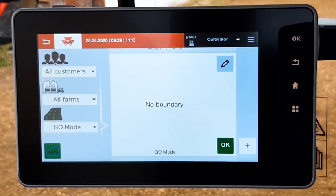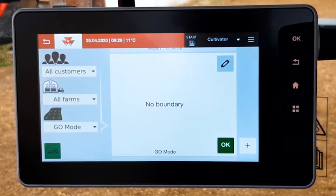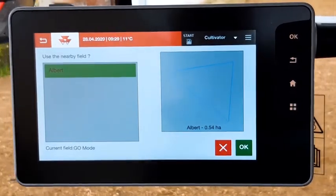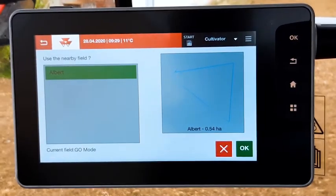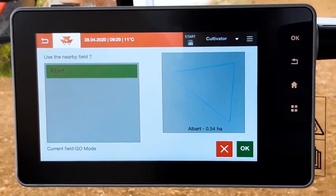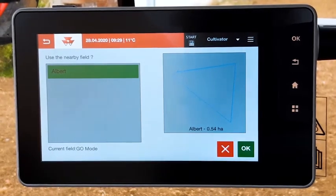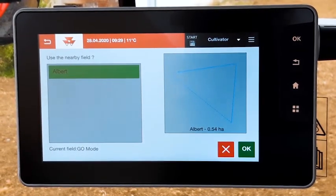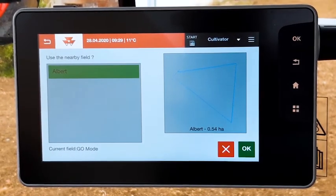Now, as soon as you are near a field, a pop-up will appear asking you if you want to use this field. Press OK to select the field.